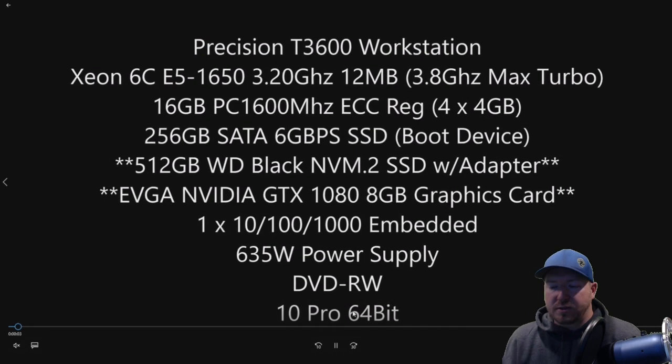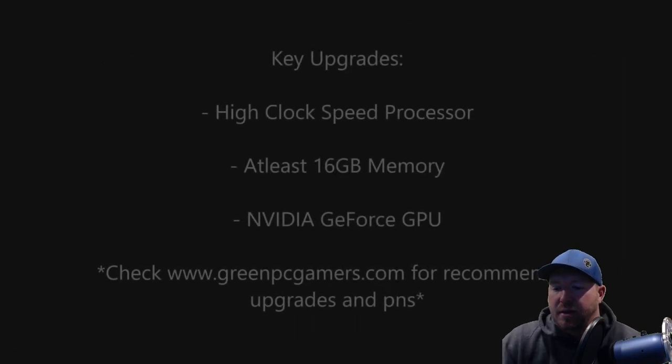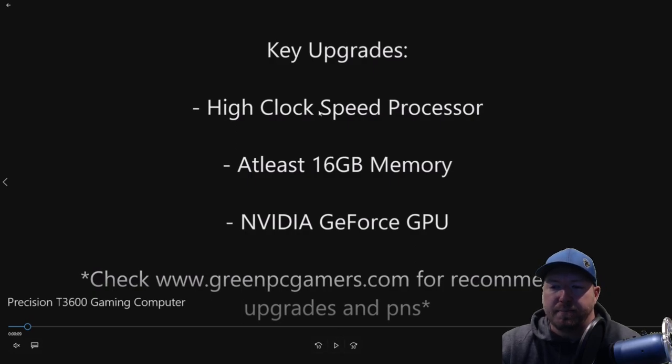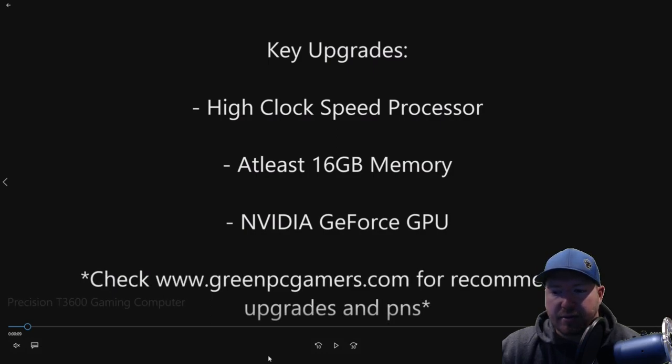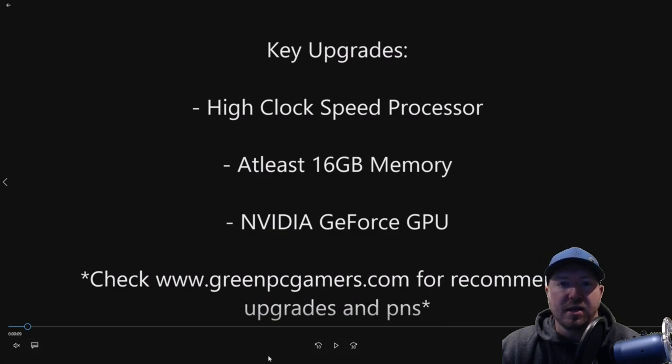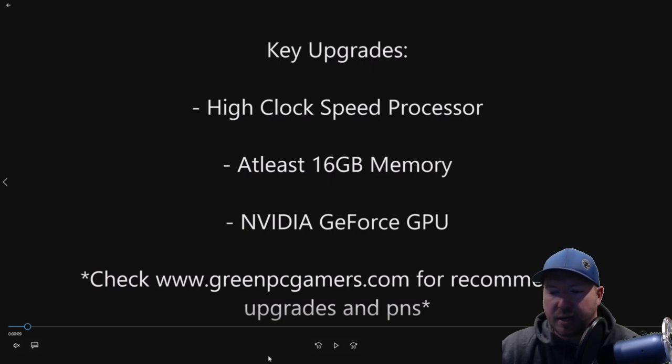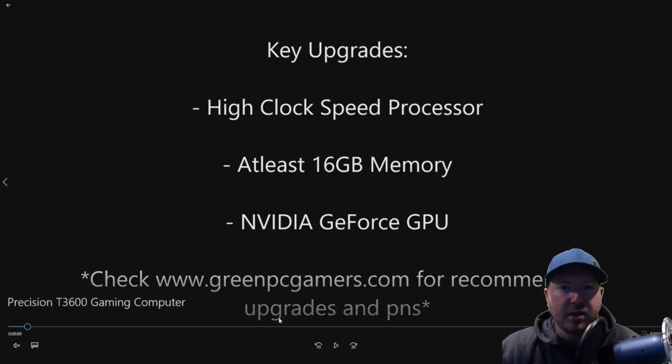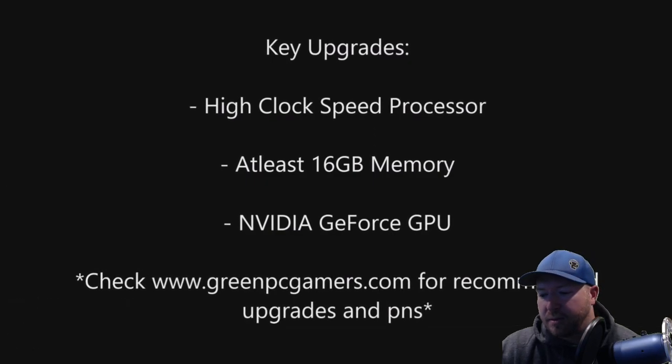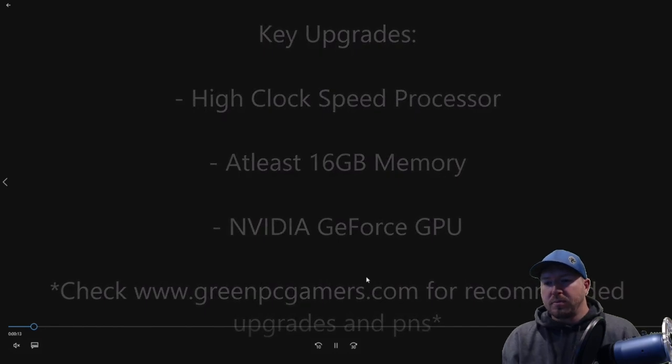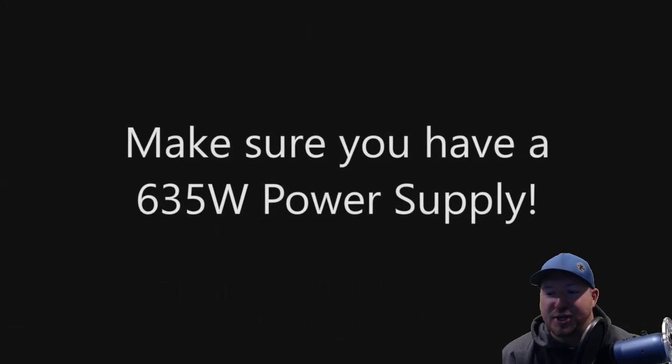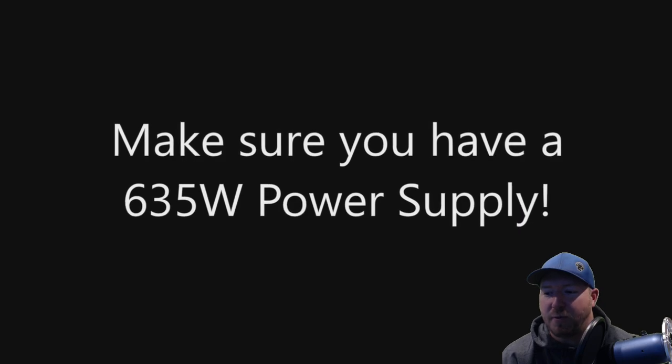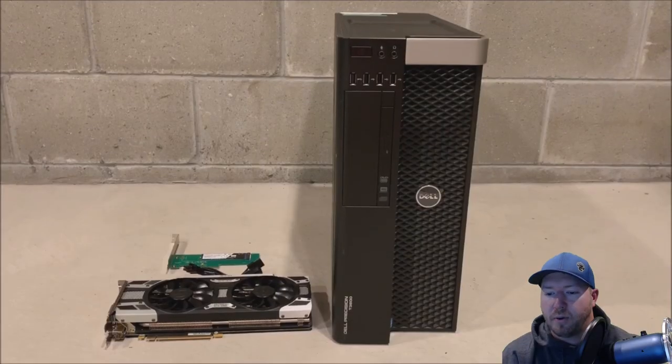Let's go through a little bit more information on the T3600. The key upgrades, if you're going to use GreenPCGamers.com, is high clock speed processor, at least 16 gig of RAM, a NVIDIA GeForce GPU because they work a lot better than the NVIDIA Quadro cards that typically come in these systems. If you can swap these components out, check out GreenPCGamers.com for the upgrade ideas. Make sure you have a 635-watt power supply before you do any of these upgrades. It's very important.